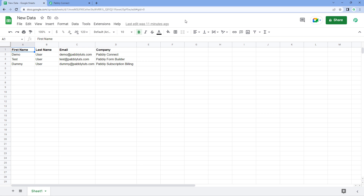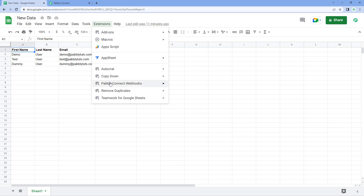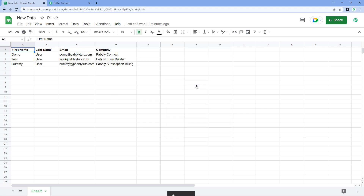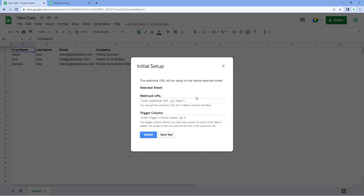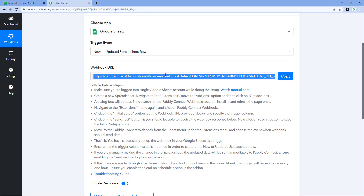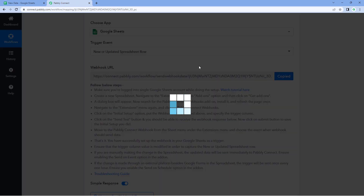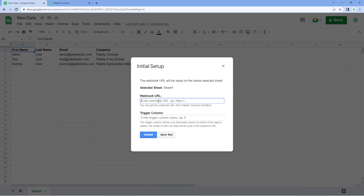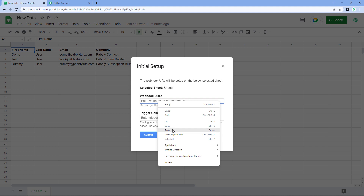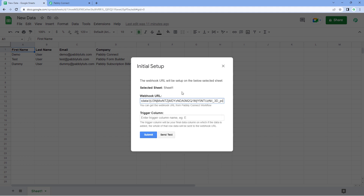The next issue people usually face is adding the wrong webhook URL. After installing the PavliConnect webhook add-on, when you go to initial setup, people often copy and paste the wrong webhook URL or make a mistake while adding it. Make sure you copy the webhook URL correctly from your PavliConnect workflow and add the exact same webhook URL in the initial setup window.